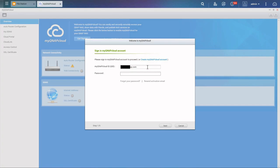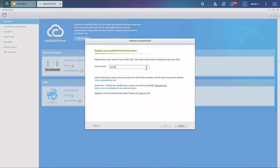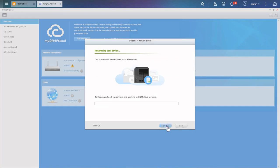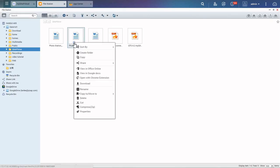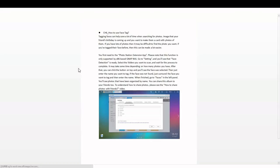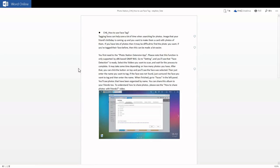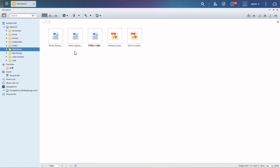Enter the necessary information and register a name for your device. After finishing, the system will automatically enable the CloudLink service, and you will be able to open files by Office Online or Google Docs.